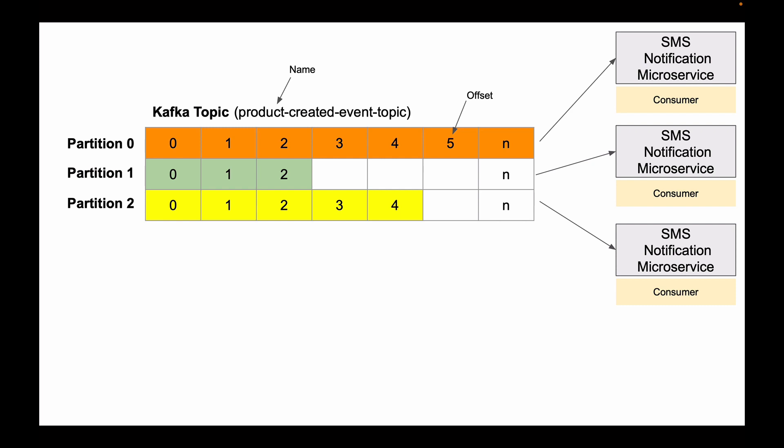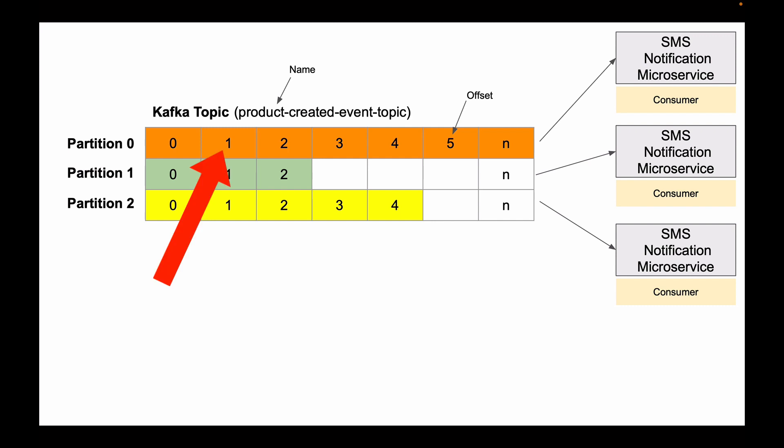When the very first event is stored to partition 0, it will be stored with index 0. The next event that will be stored to partition 0 will be stored at index 1, and every time a new event is stored to partition 0, its offset will increase by 1.